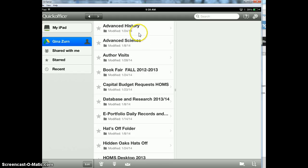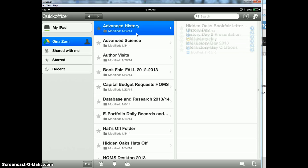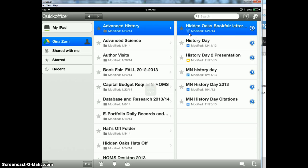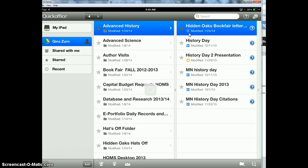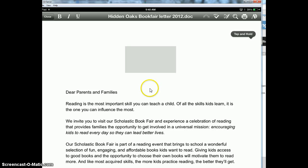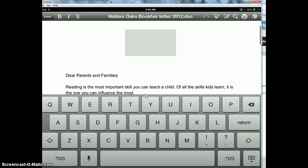So let's say I click on an Advanced History folder and open that up. My first document is a Word document, so I'm going to click on that. It's going to load. It's going to bring it up and it's going to allow me to click on it and edit what I need to.